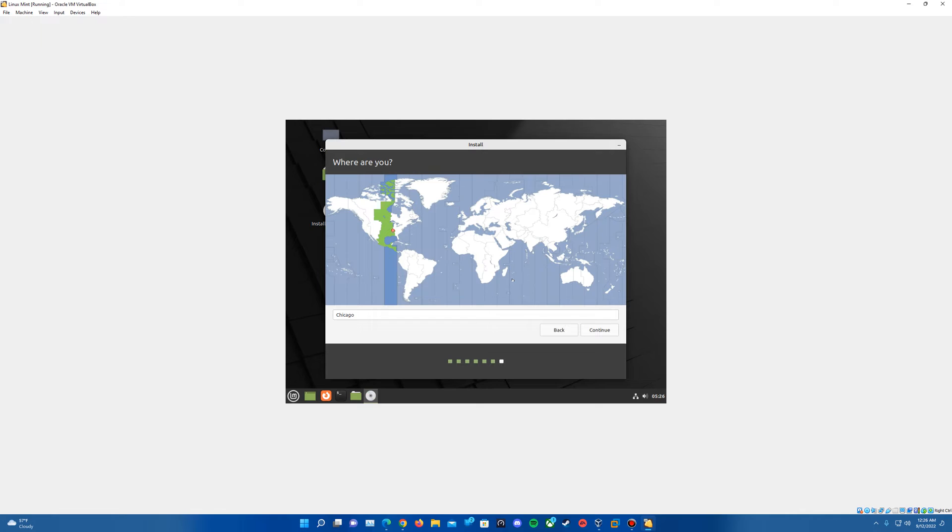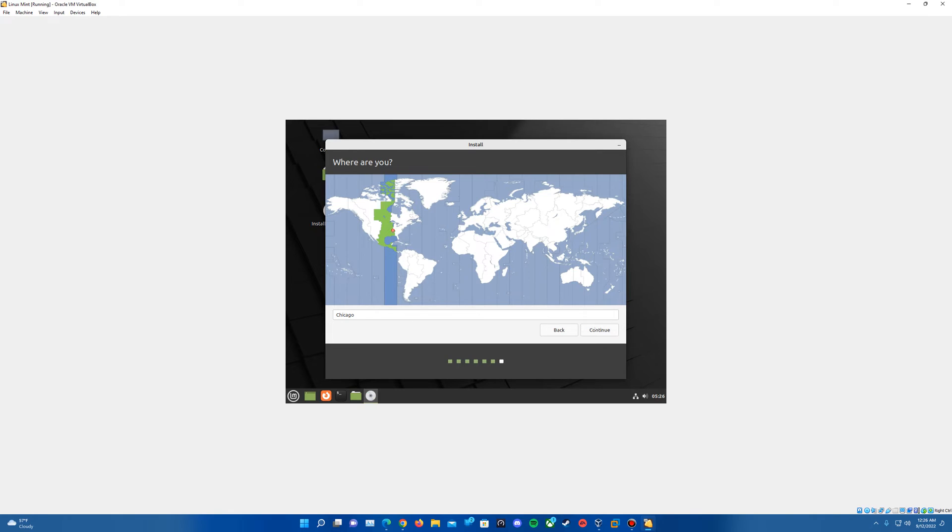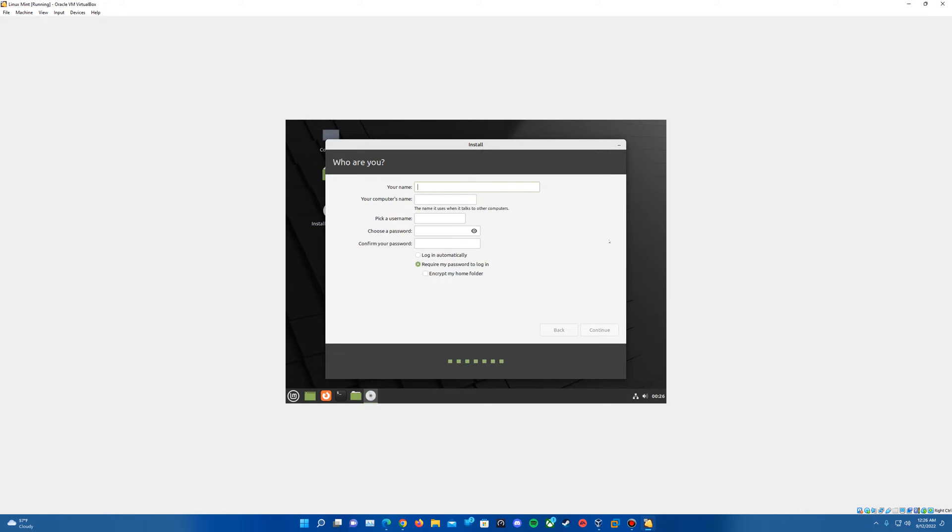It's going to ask for where the location we are, what time zone we're in. Make sure that it's set as you wish or if you want to keep it to its default. I think it actually automatically detects it. Then go ahead and hit continue.